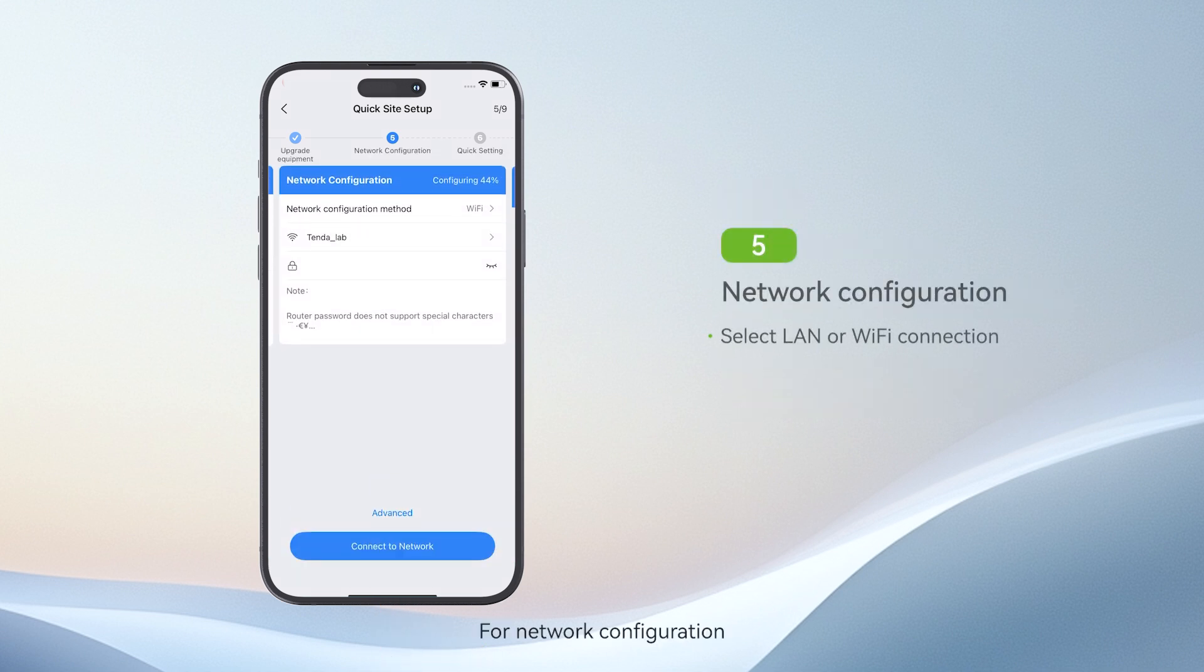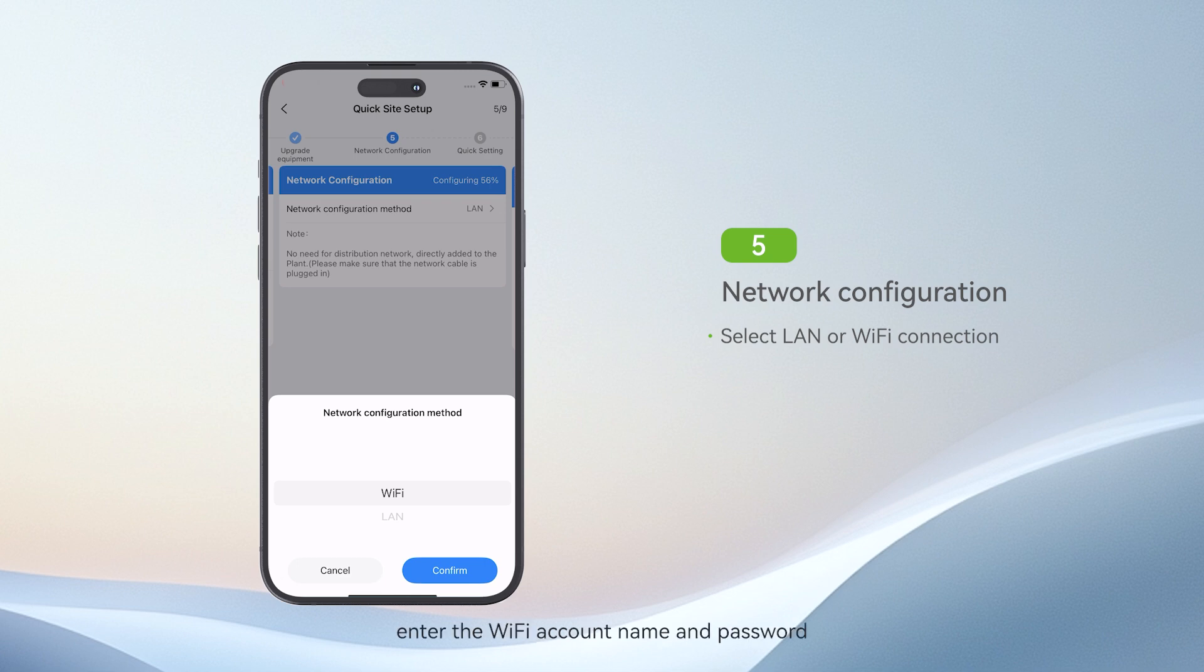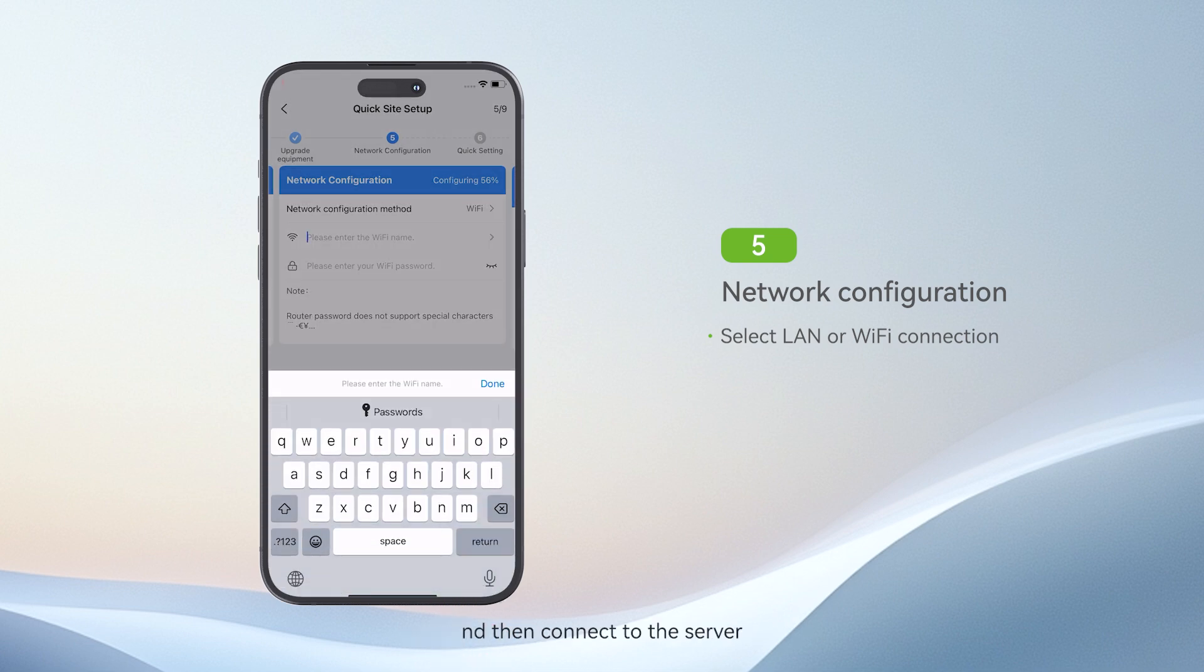For network configuration, you can choose LAN or Wi-Fi. If you choose Wi-Fi, enter the Wi-Fi account name and password and then connect to the server.